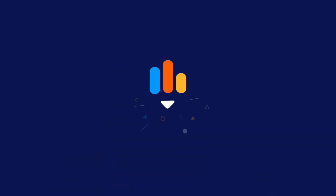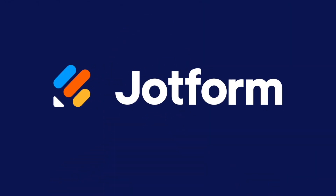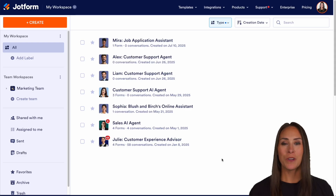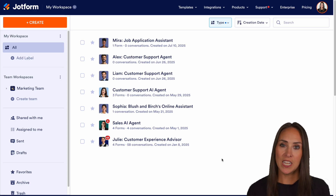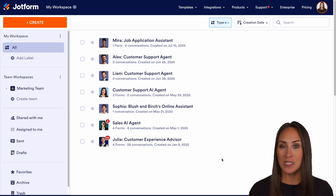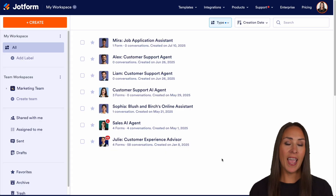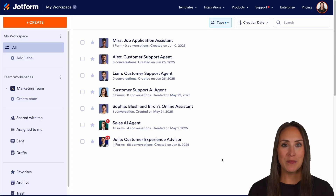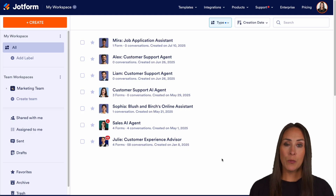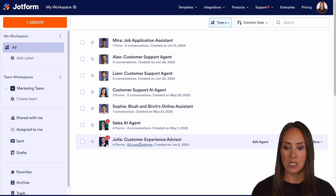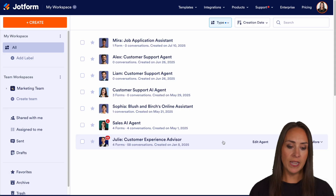Would you like to train your presentation agent to answer questions? Let me show you how. Hey Jotformers, welcome back. I'm Kimberly, and if you would like to train your presentation agent to answer questions that your users may have, you can absolutely do that. As you can see, I'm currently in the desktop version of my workspace, and for this example I'm going to utilize Julie, my customer experience advisor.